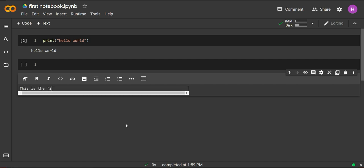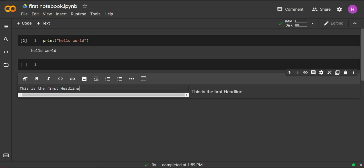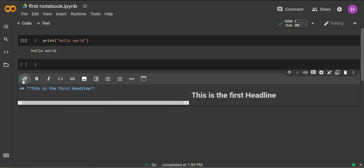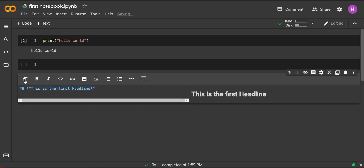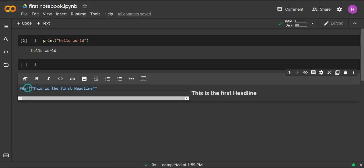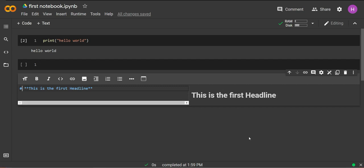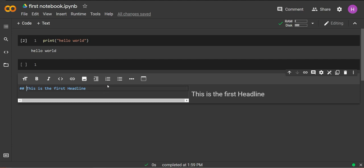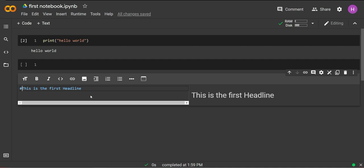For example, this is the first headline and this will be a bold text. This is a preview of the text and here we have the code for this output. We can make it a heading or a smaller heading. One hashtag means this is level one heading, two hashtags means this is level two heading, and we can use these double stars, as you might have figured by now, for bold text.